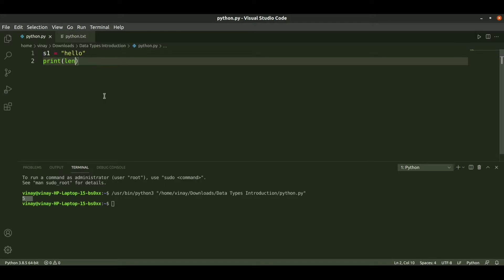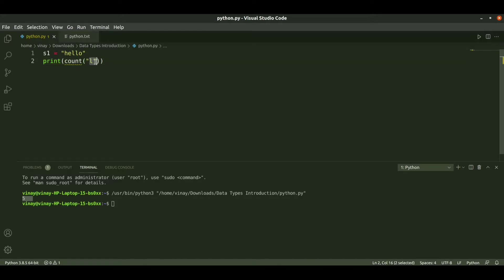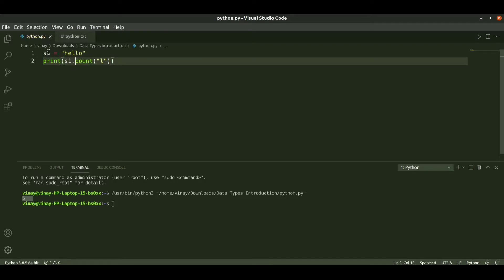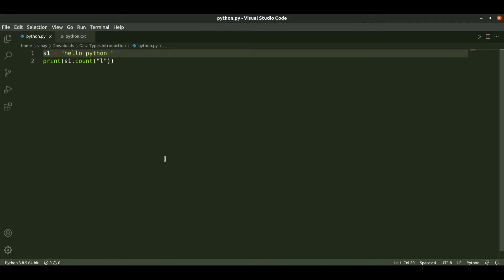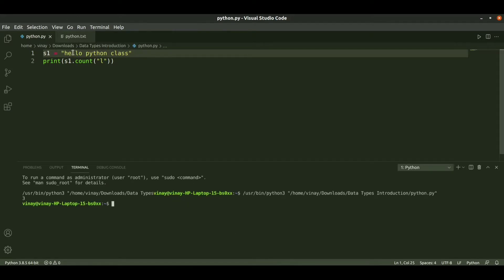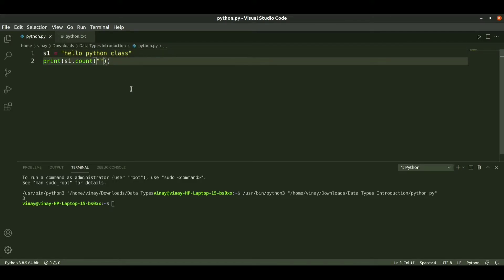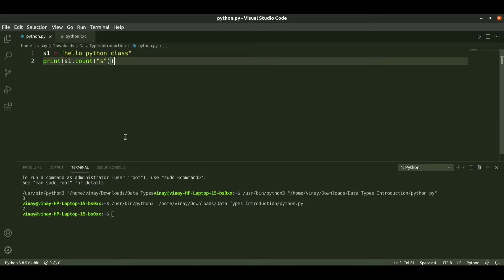If you want to count a particular letter, suppose you want to count the letter 'l', we pass the letter as a string using s1.count(). This is the string dot method syntax. When we pass 'l', we have 'l' two times in s1, so we get 2 as the output. We can also test with 'python class' and find 'l' appears three times, or pass 's' and get 2. This is how count works.